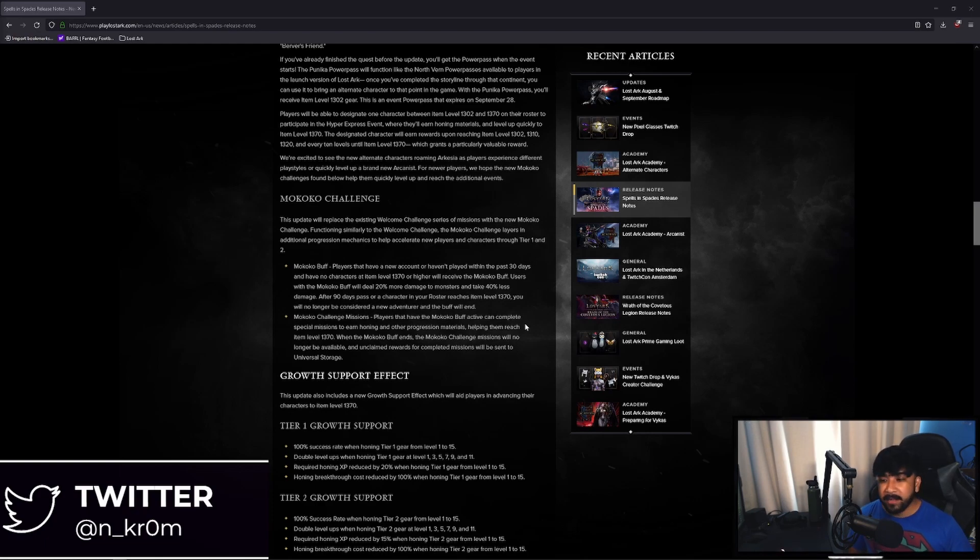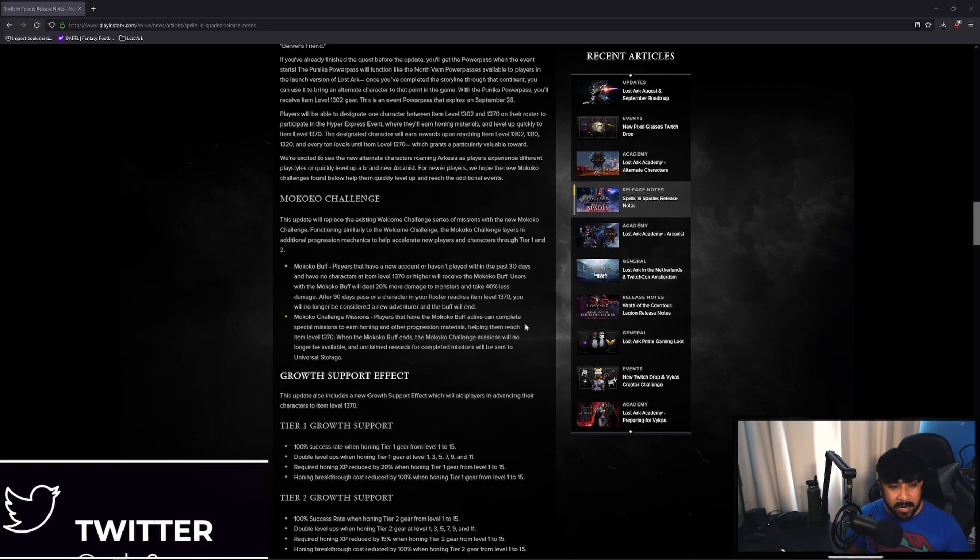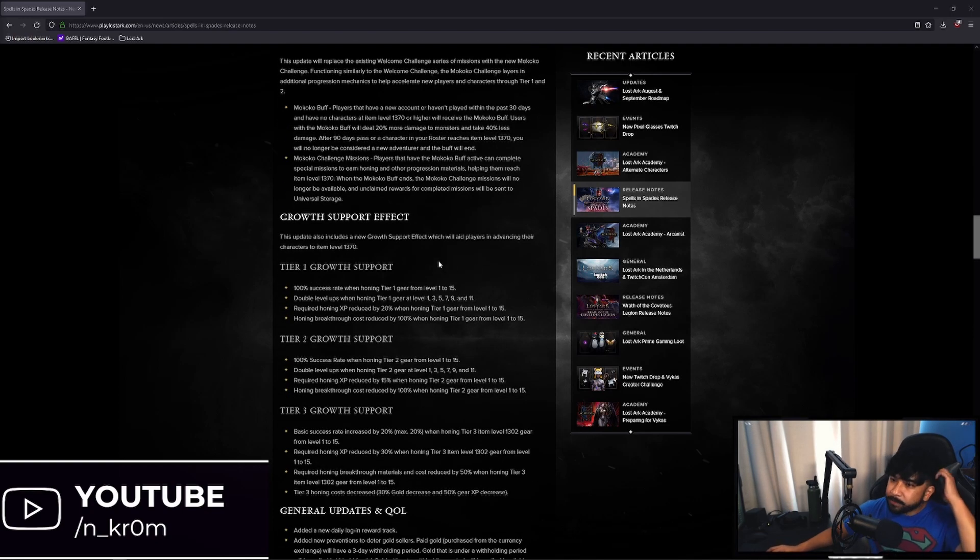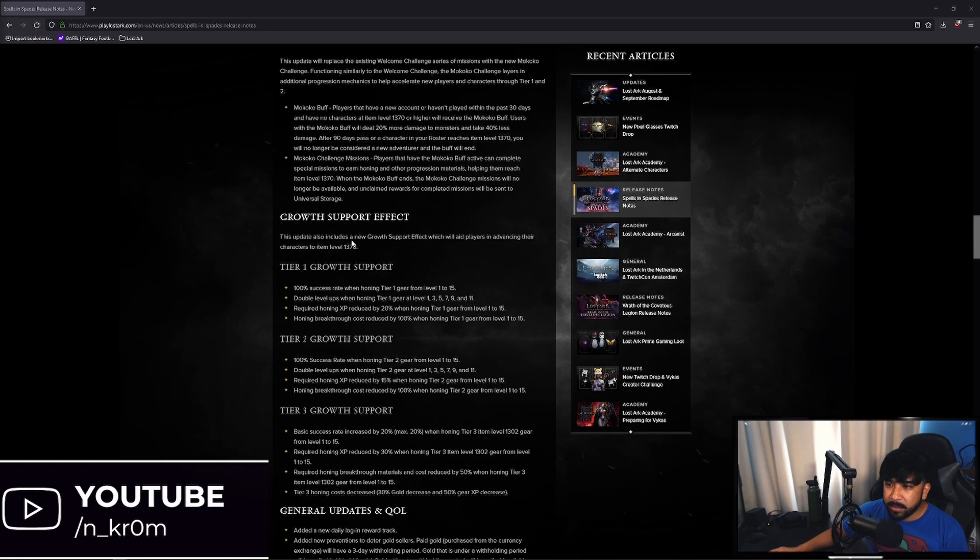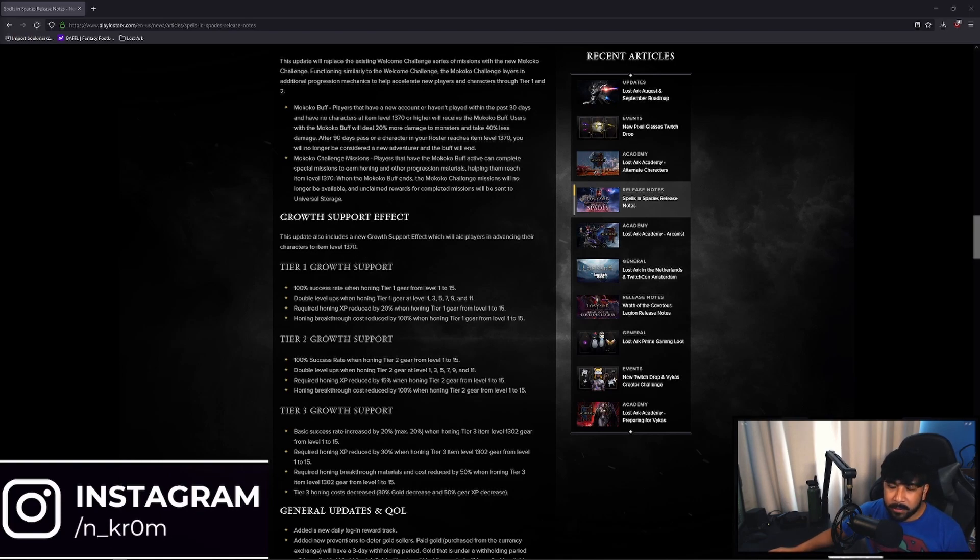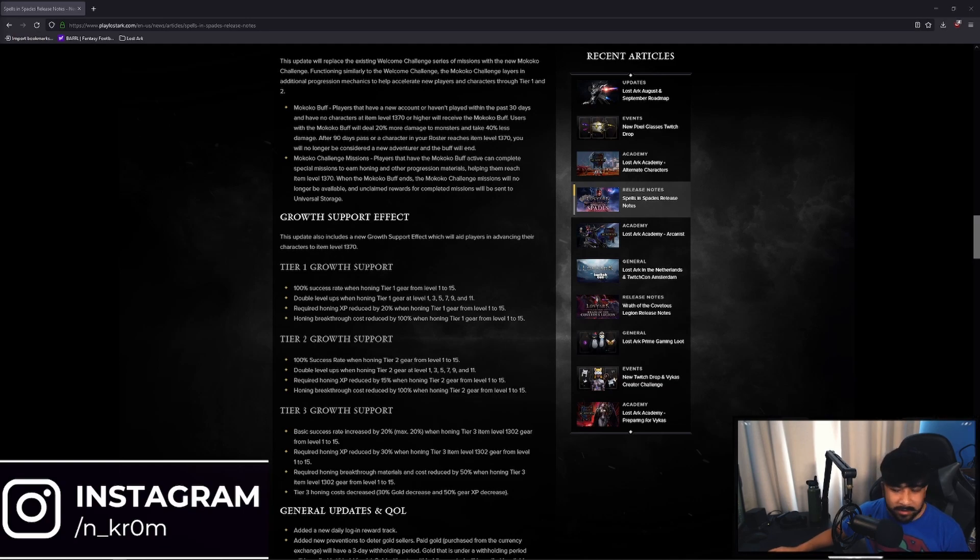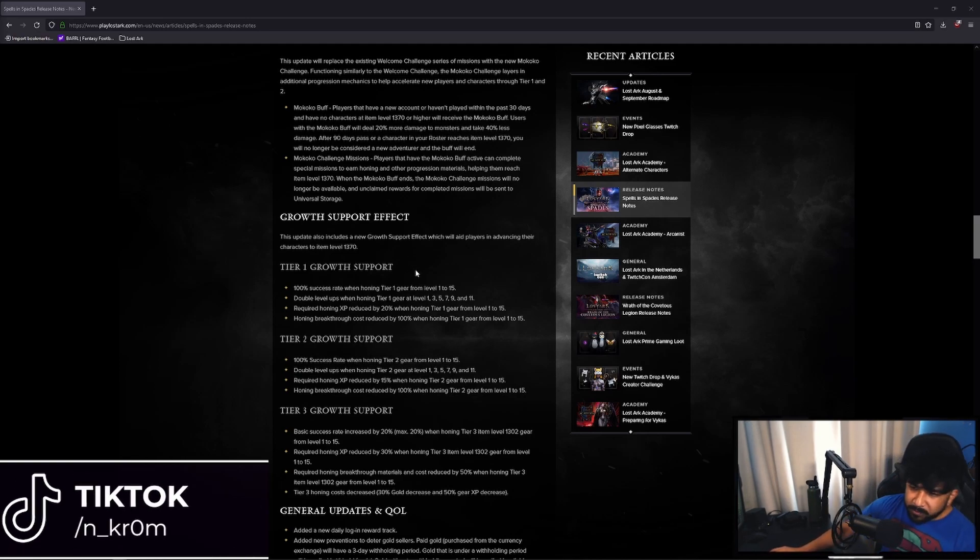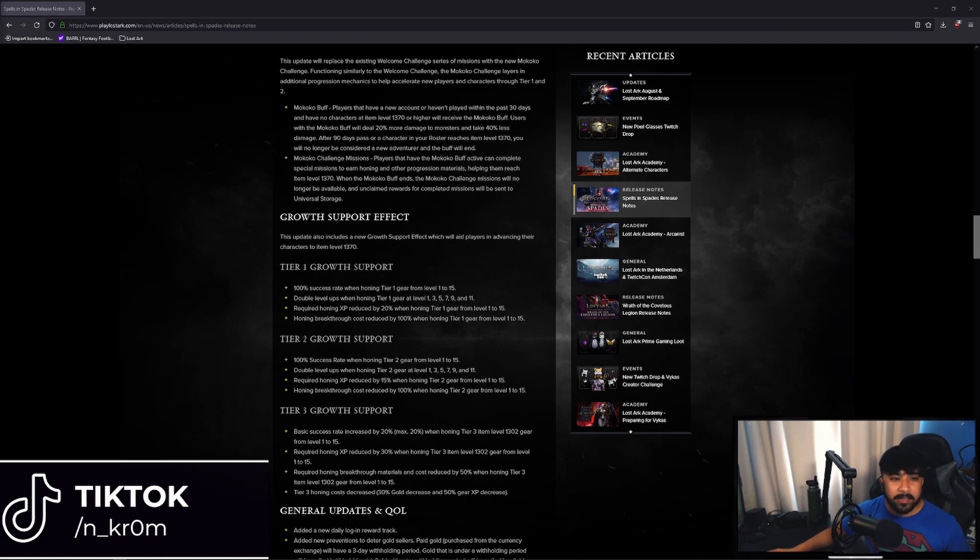Not only that but in the update they made getting to tier 3 a lot easier as well. If you scroll down here it says growth support effect. So this update also includes a new growth support effect which will aid players in advancing their characters to item level 1370. Once you hit level 50 you're essentially in tier 1, you can start progressing in honing your armor and weapons in tier 1.